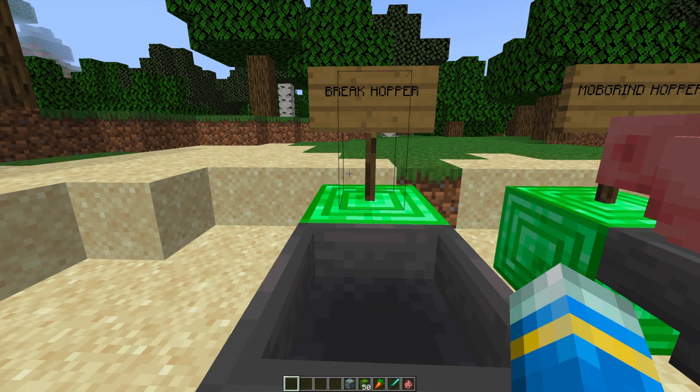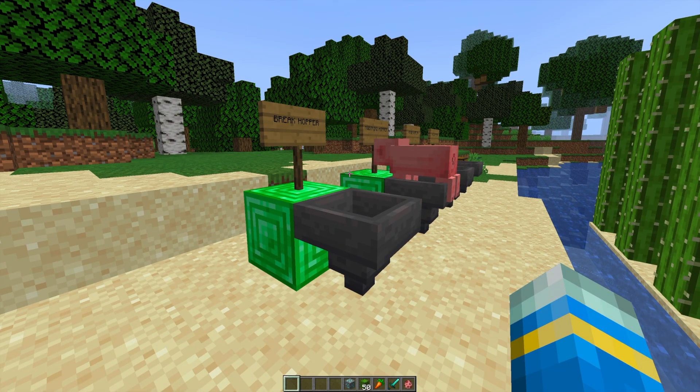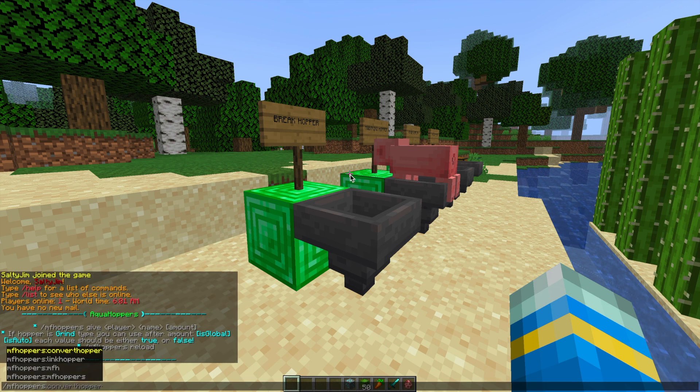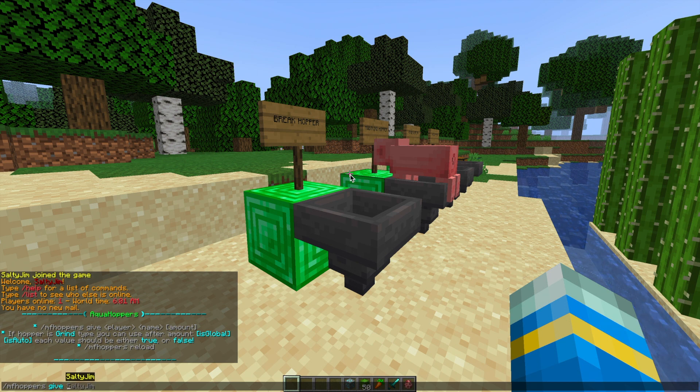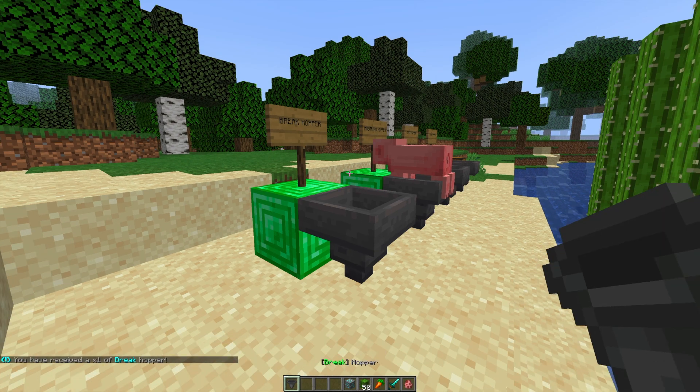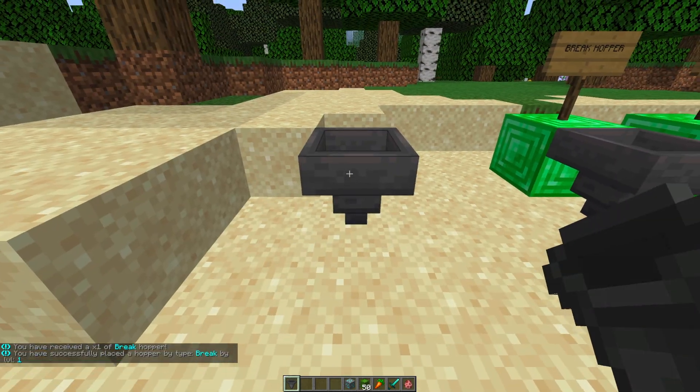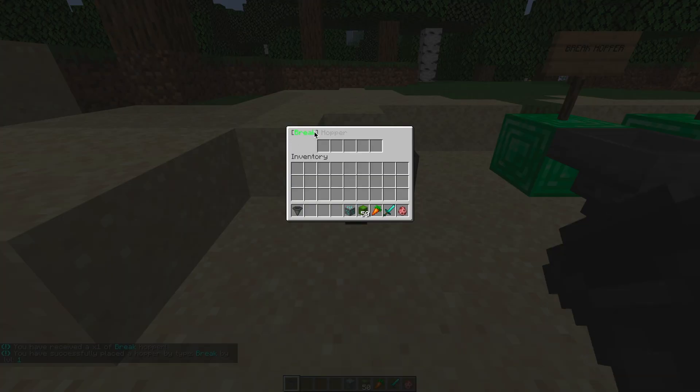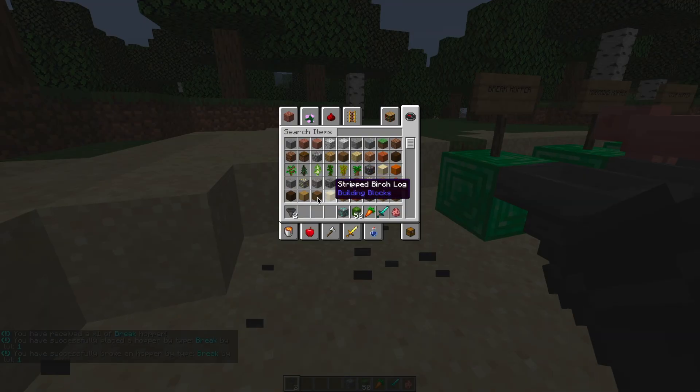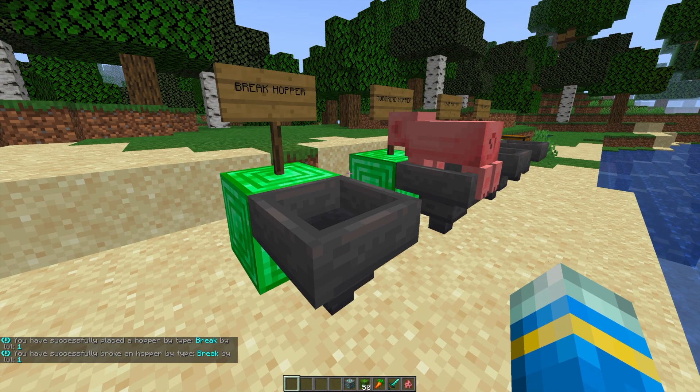So first of all, the Break Hopper. What is it? Well, if you were to put an item such as Diamond Ore on top, it will break it up and it will go into loads of diamonds. So if we want to give ourselves one, we do MFHoppersGive our username and then Break Hopper for example. And then we can simply place it down and use it immediately. And also if you look inside it, it will have a nice name tag as well.